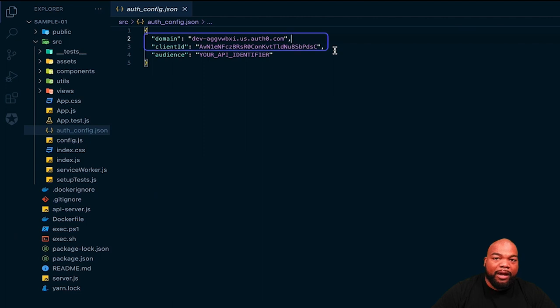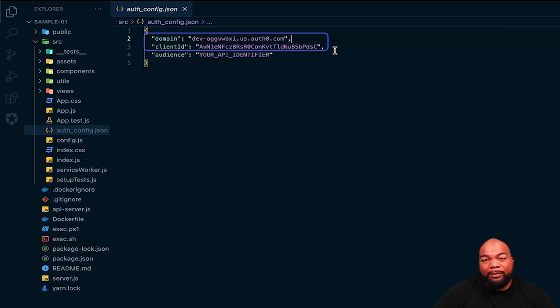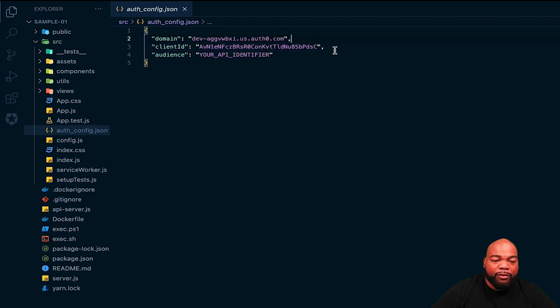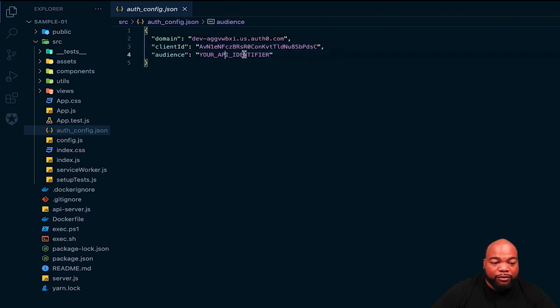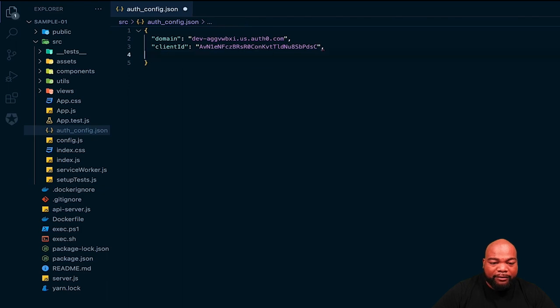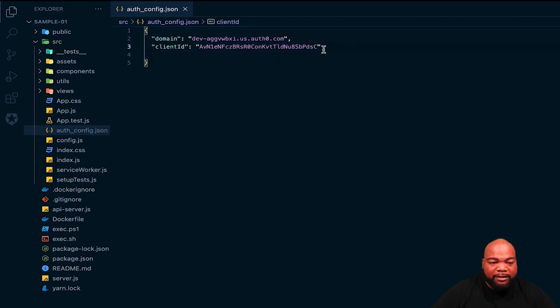There's also a value for audience, but we're not going to use that, so we will cut that out. And make sure that you hit Save.